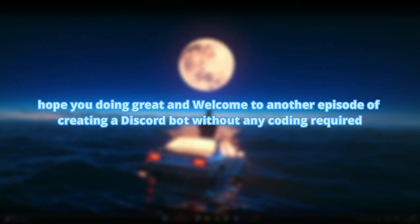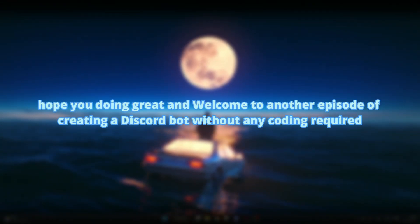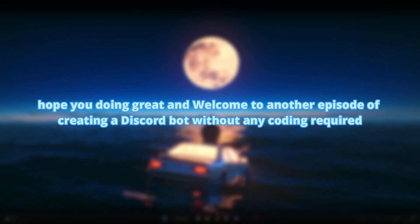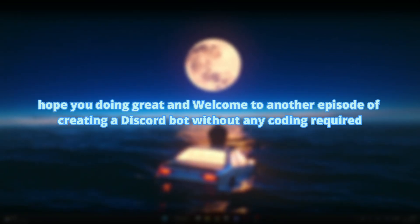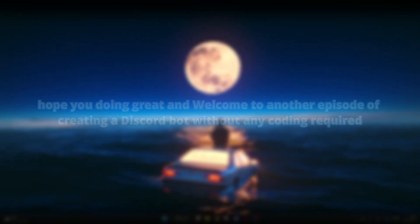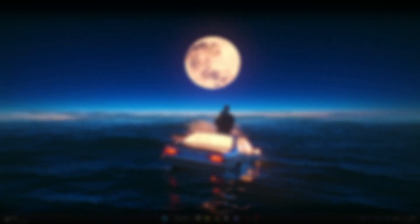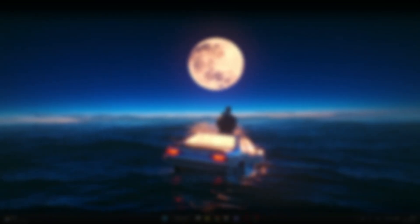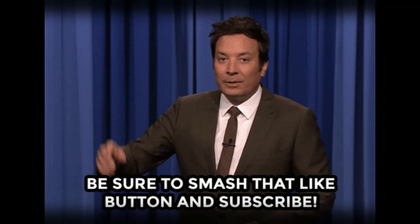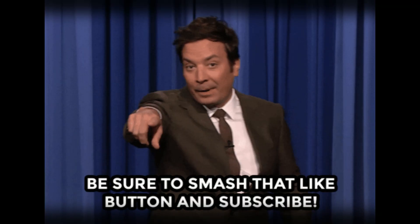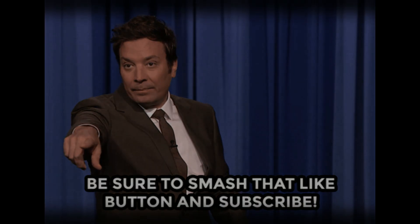Hey again, hope you're doing great and welcome to another episode of creating a Discord bot without any coding required. Before we start, make sure to smash the like button and subscribe for more videos like this. Let's begin.